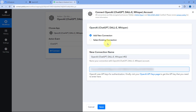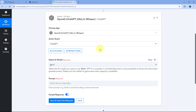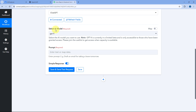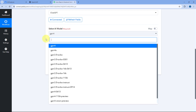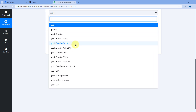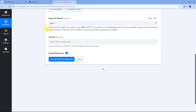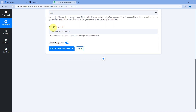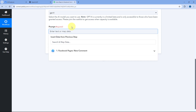After making the connection, the first thing it asks is to select the AI model. You can see a list of different models offered by ChatGPT. Select which model you want to use to generate replies — for example, I will be using GPT-4. Then it asks for the prompt: what prompt do you want to give to ChatGPT. Enter your prompt here.